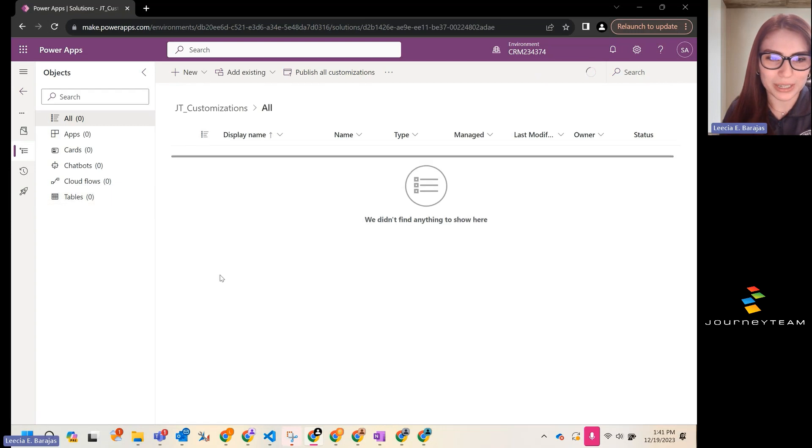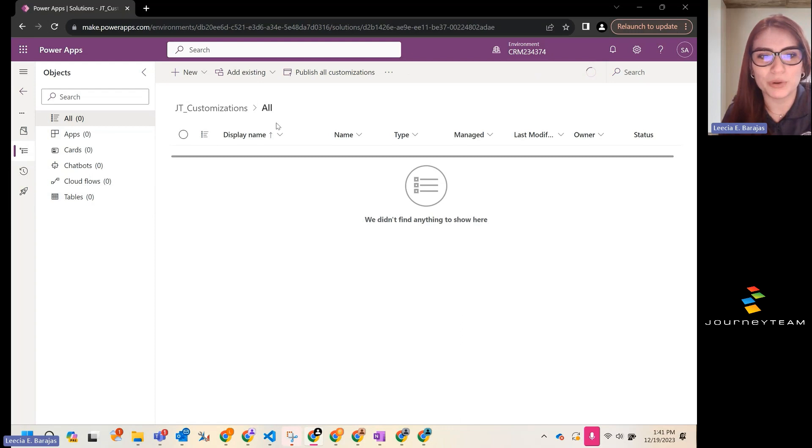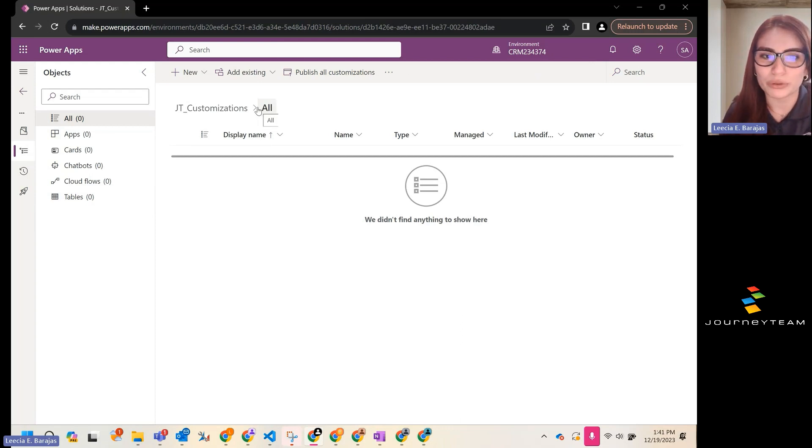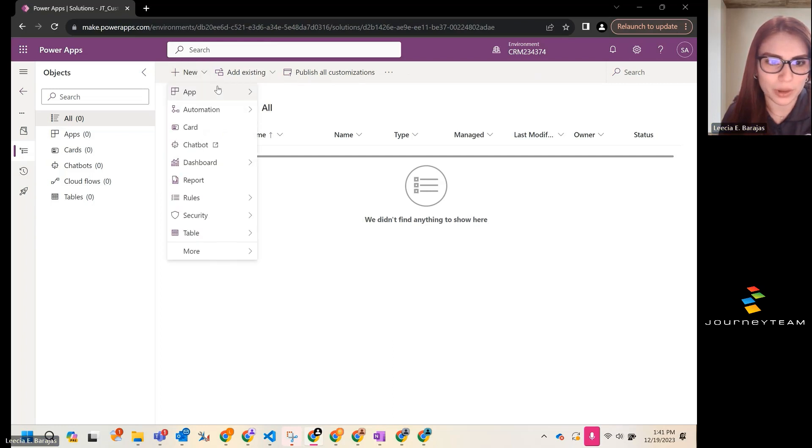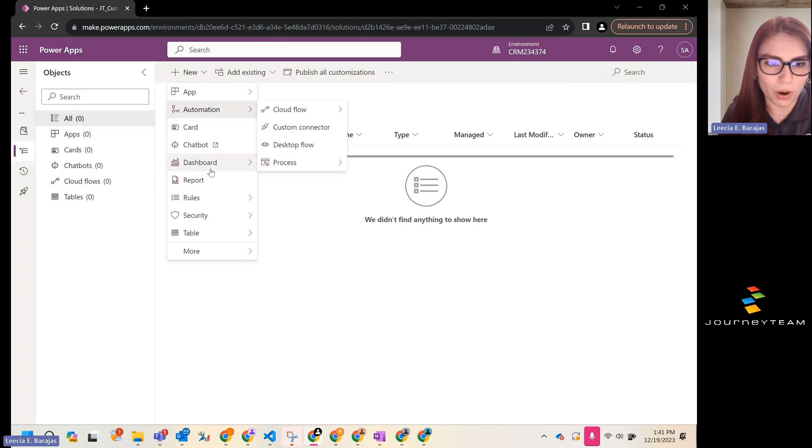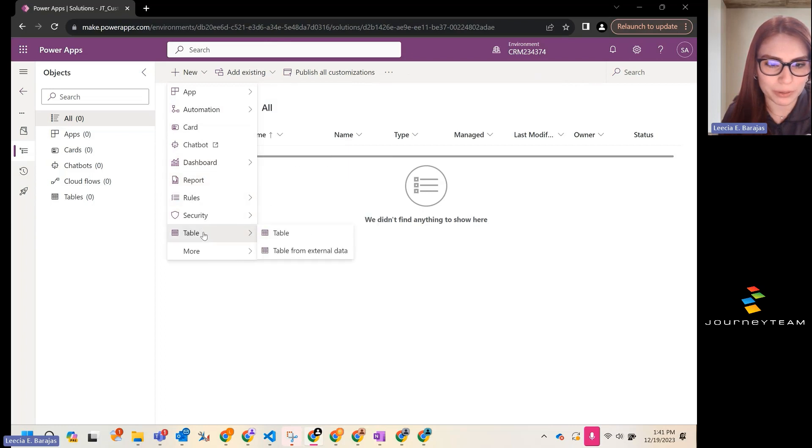I'm going to click inside of here, and since I'm going to be creating a new entity, also known as a table, I'm going to click new up at the top. I'm going to go almost to the very bottom down here, and I'm going to hit create new table.